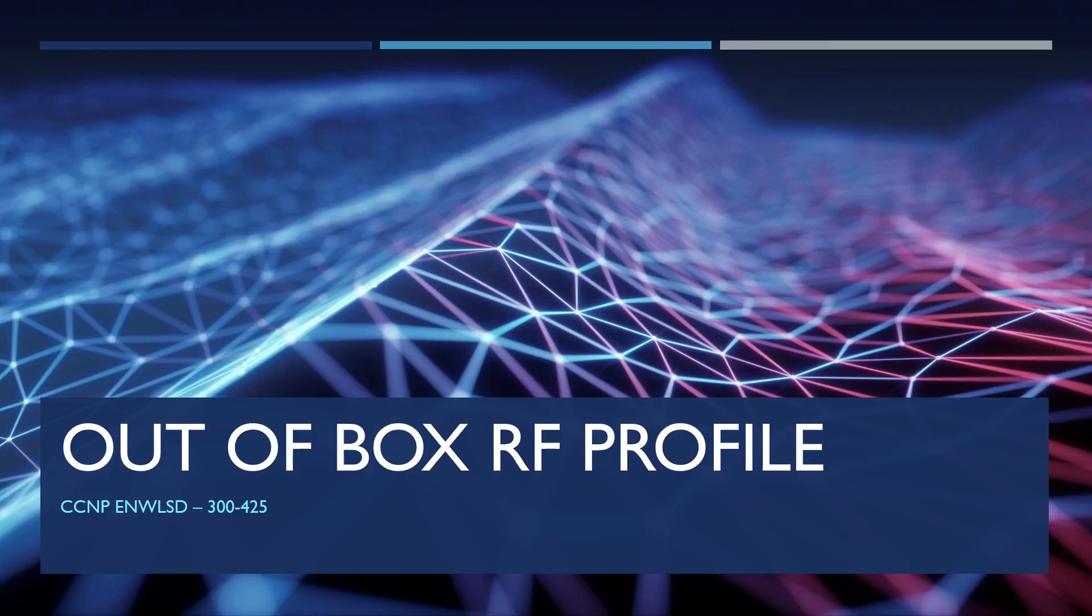Hey guys, in today's video we're going to be taking a look at a little-known Cisco feature known as out-of-the-box RF profile.